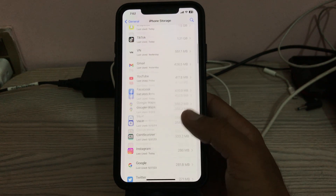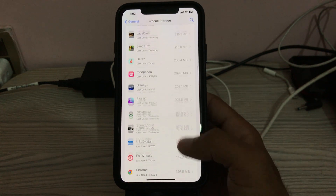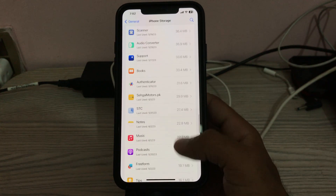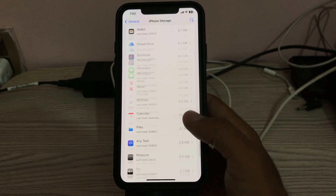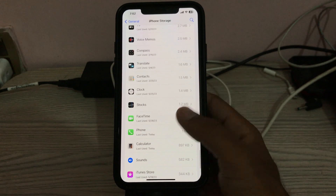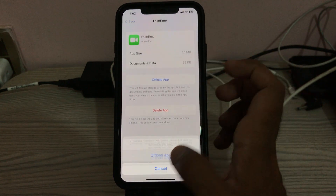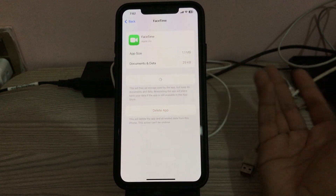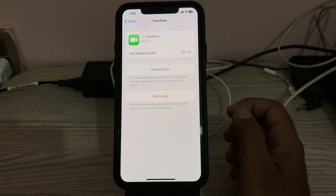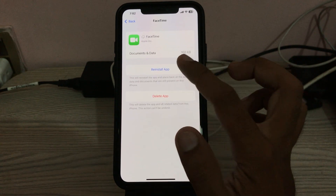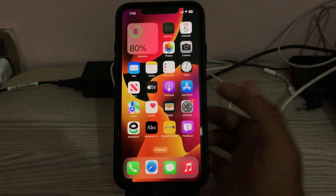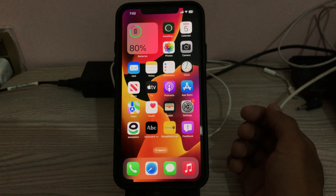Scroll down to see the list of apps. Find the app — here is FaceTime — tap on it, then tap Offload App. After offloading, tap Reinstall App.